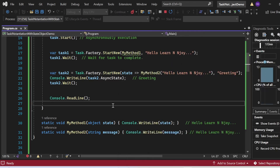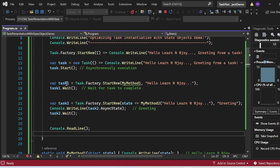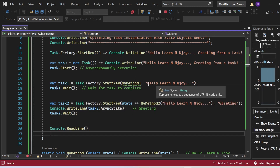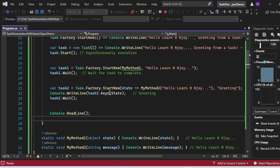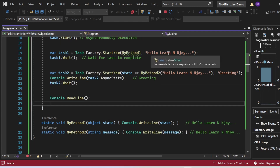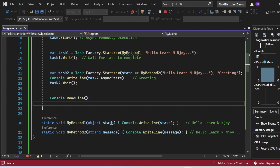The third 'Hello Learn Enjoy' was printed from task1, where I created task1 using task.factory.startNew, passed myMethod1 as the target method, and passed the state object. In myMethod1, I wrote 'static void myMethod1(object state)' — whatever state we pass during task creation and instantiation is received by myMethod1 as an input parameter and printed to the console.